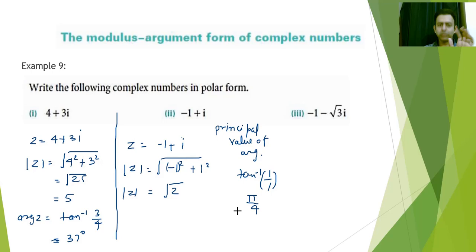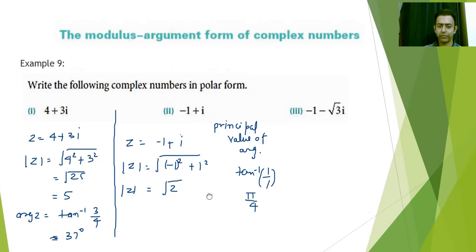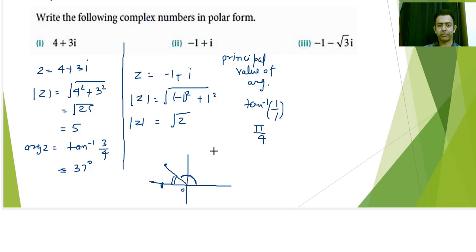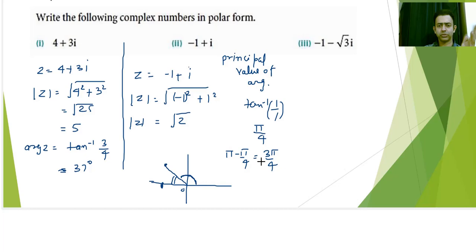Plotting z = -1 + i: the real part is -1 and imaginary part is +1, so the point lies in the second quadrant. The principal value angle is 45 degrees, and since the real part is negative and imaginary part is positive, the actual argument is π - π/4 = 3π/4. So the argument of z = 3π/4.